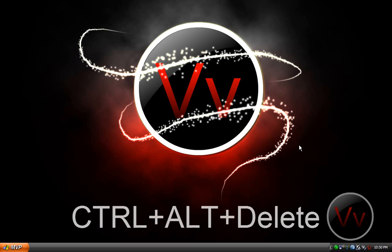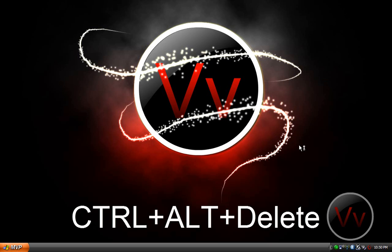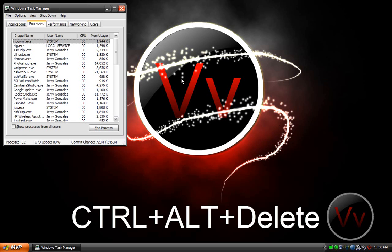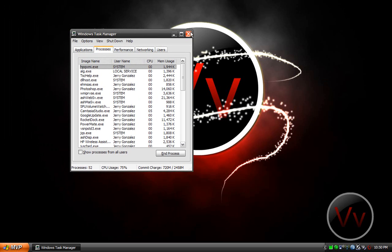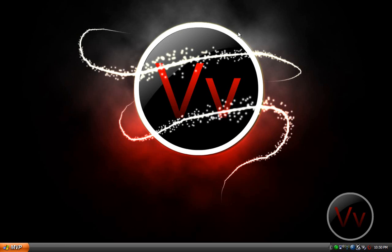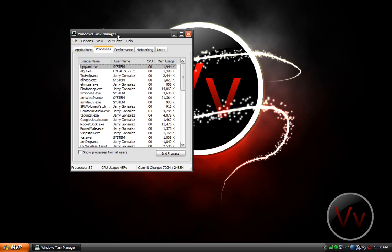All you gotta do is hold Ctrl, press Alt and Delete, all at the same time. Not the backspace button—the actual Delete button. This will bring up the Windows Task Manager. There's a lot of ways to open it, but that's the fastest for me.